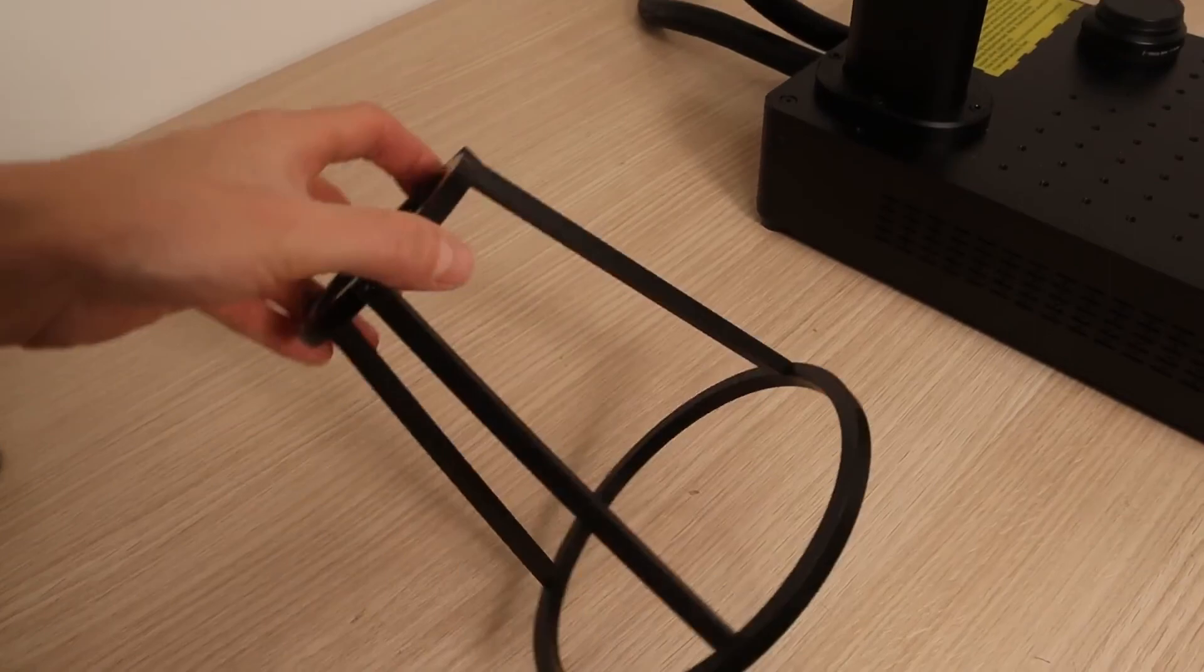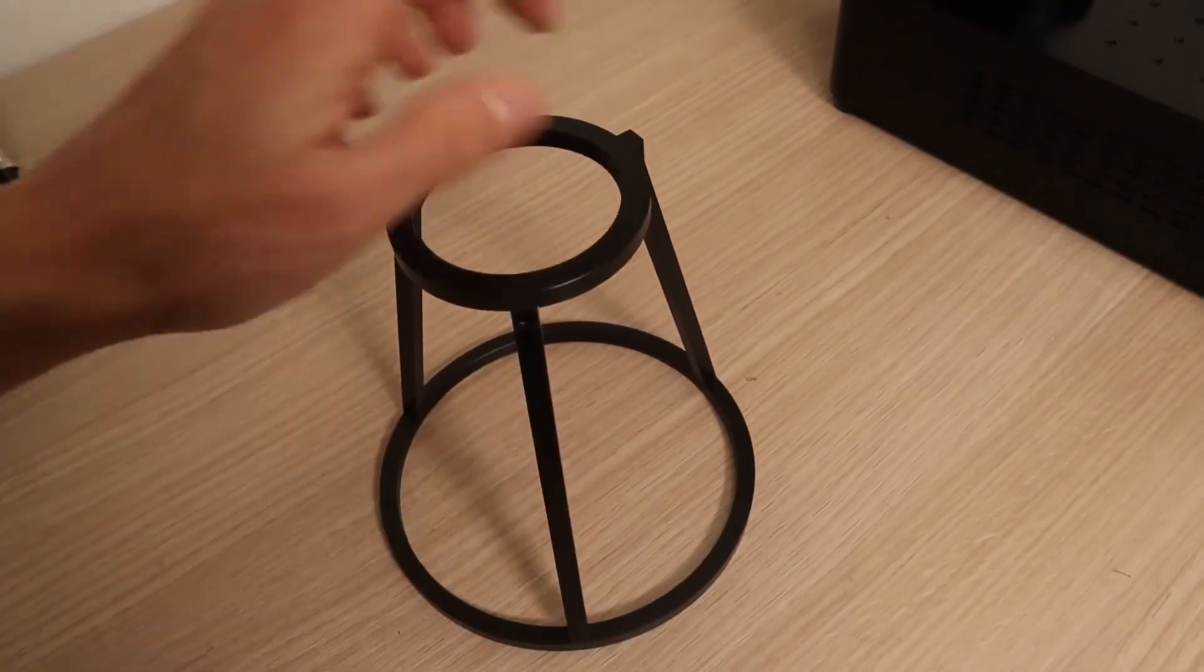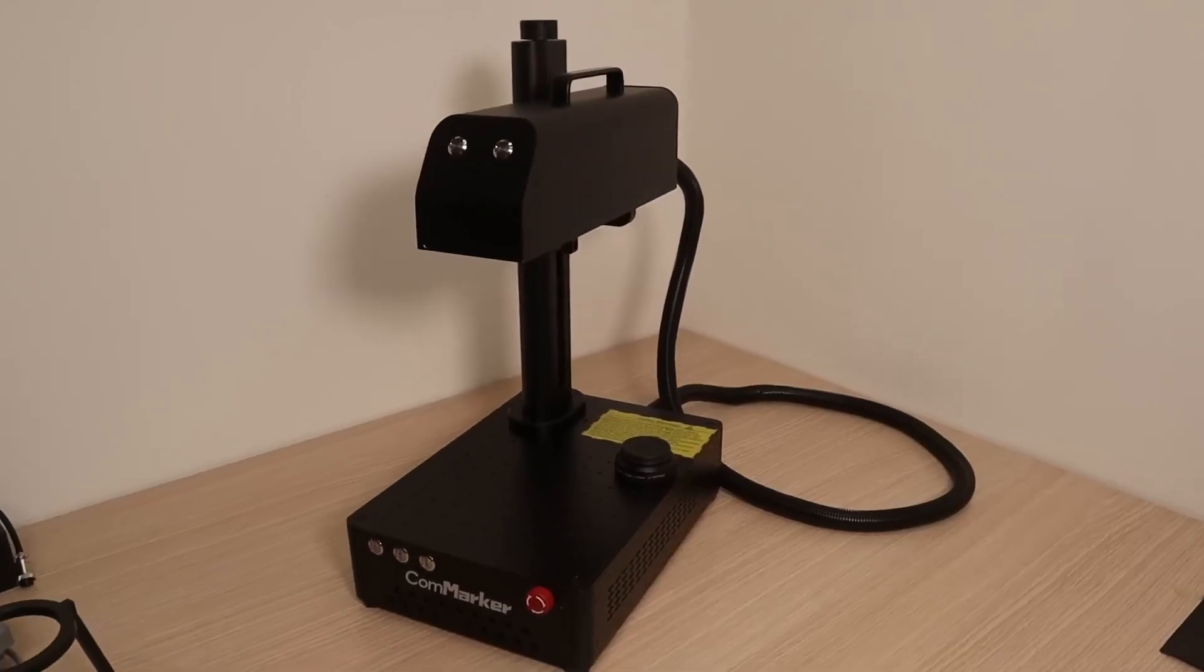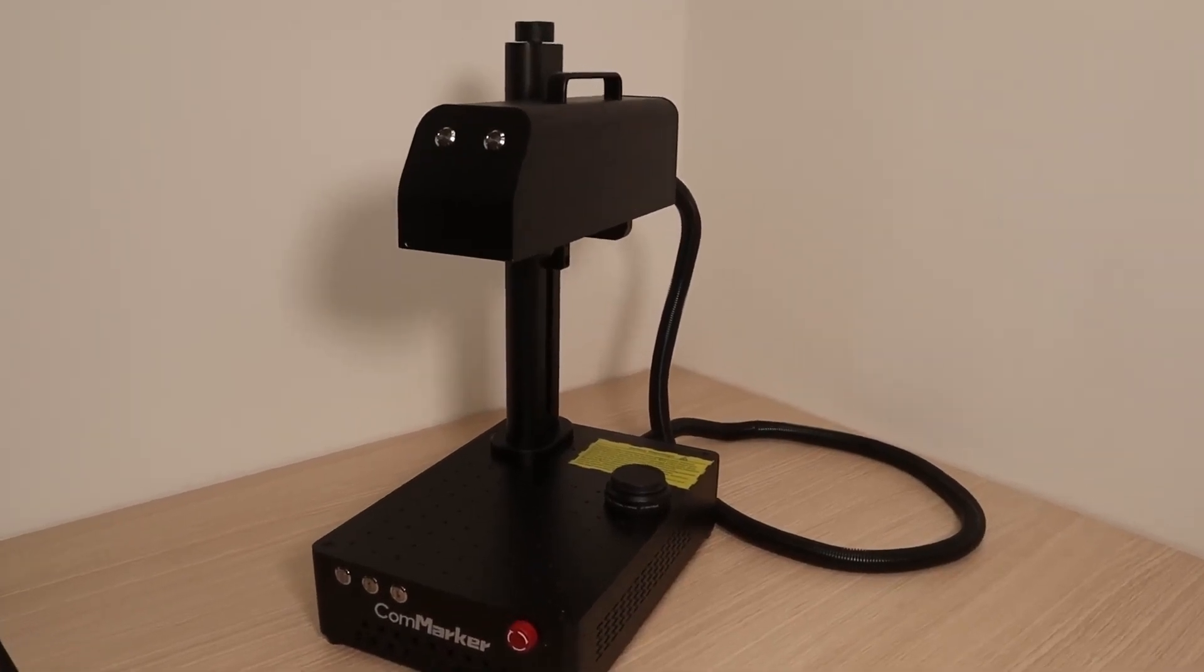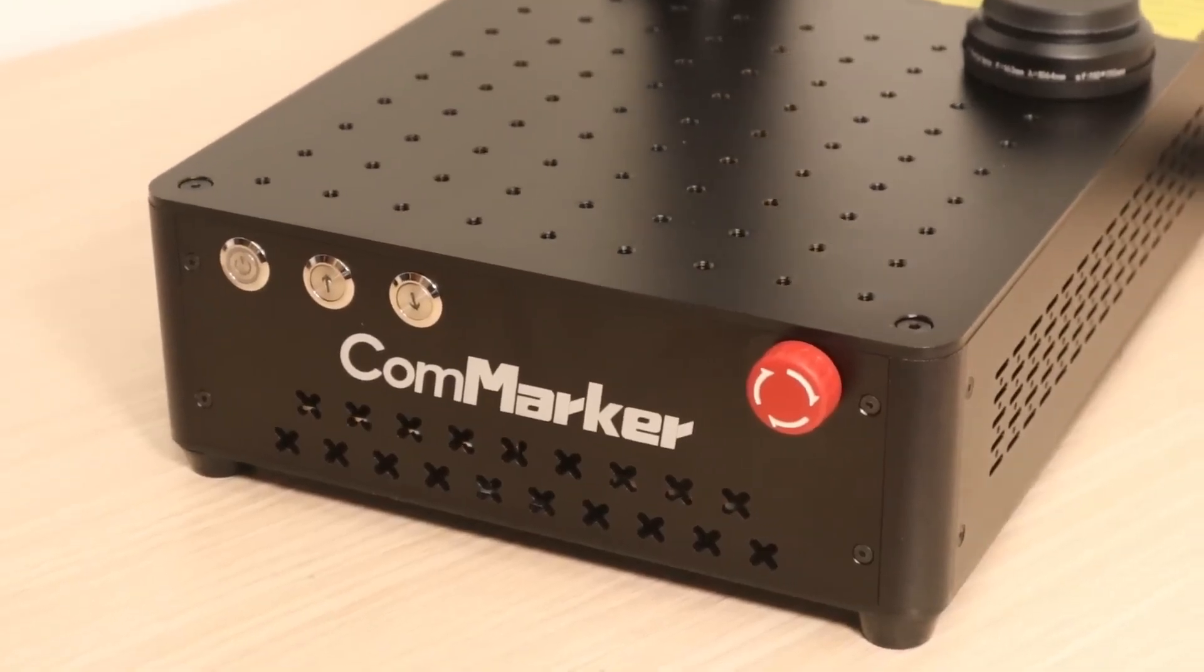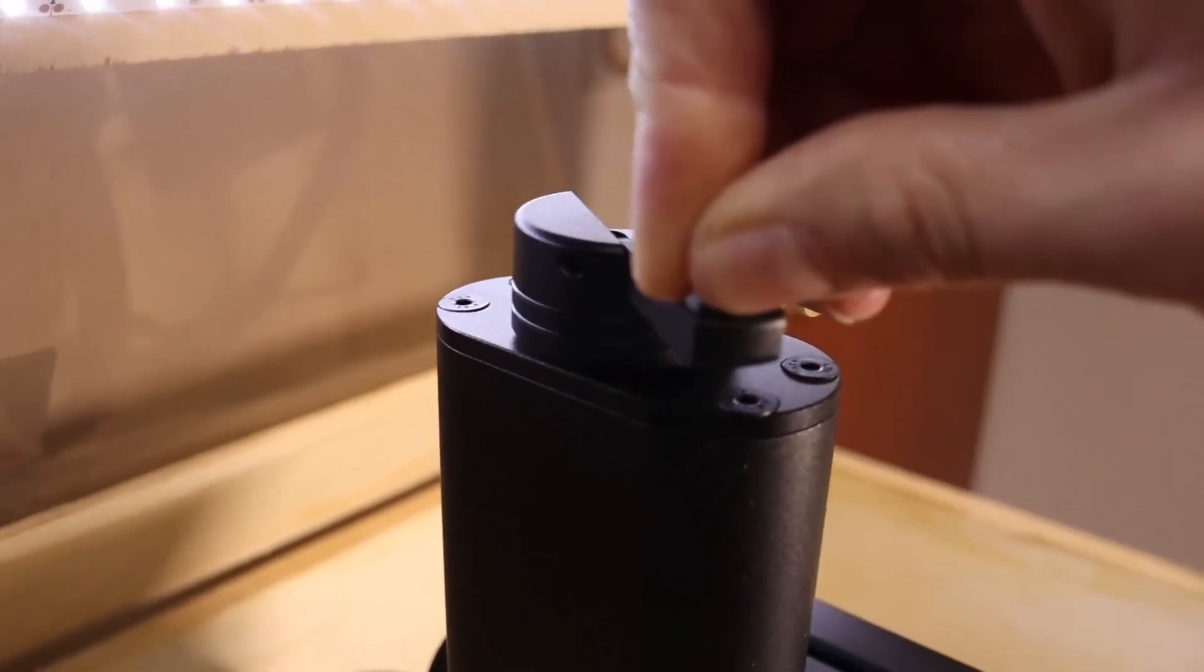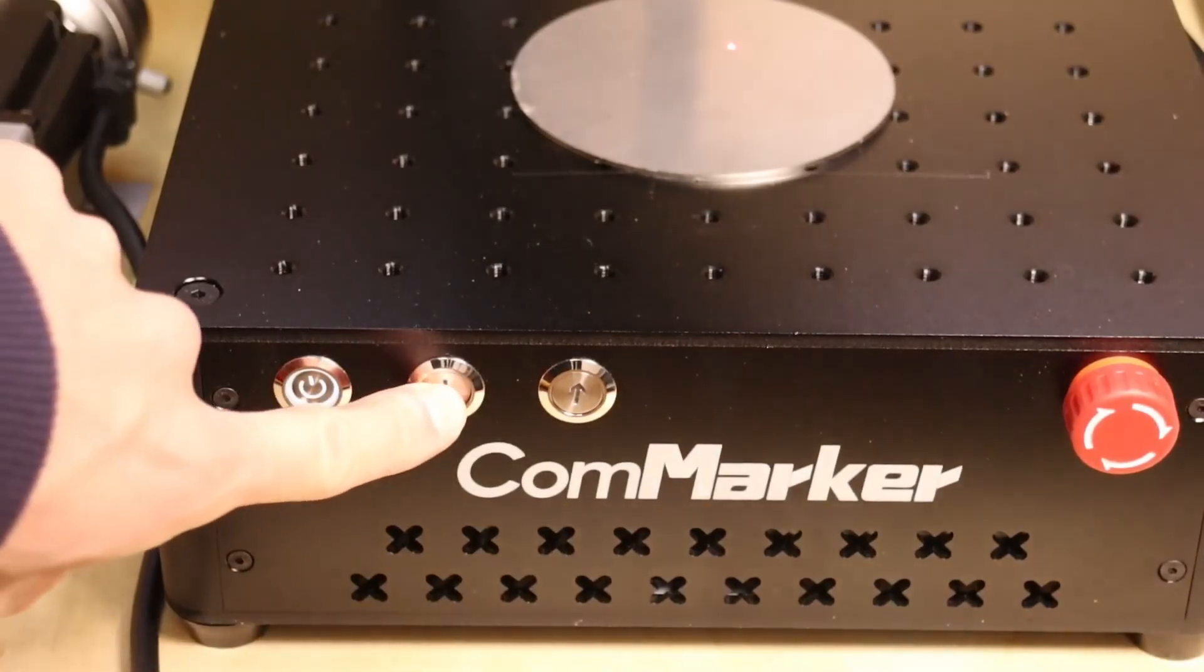You also get a solidly built distance frame for handheld operation. This machine does not have moving parts except the motorized Z-axis which is used for focusing and it can also be manually adjusted for more precise focusing.